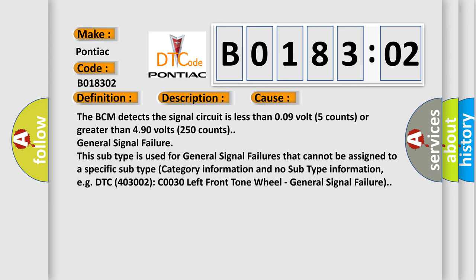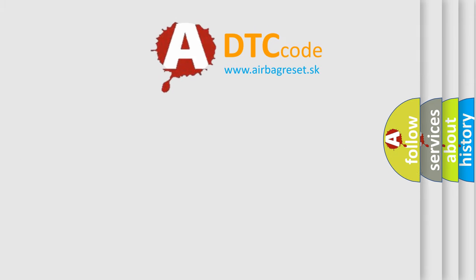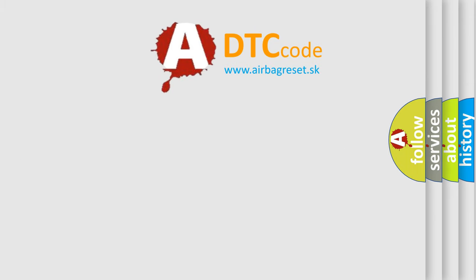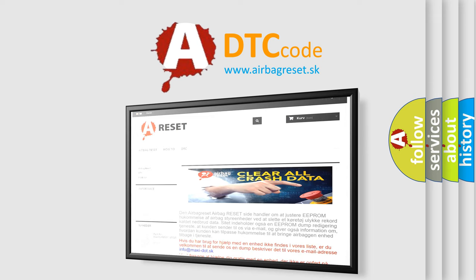The Airbag Reset website aims to provide information in 52 languages. Thank you for your attention and stay tuned for the next video.